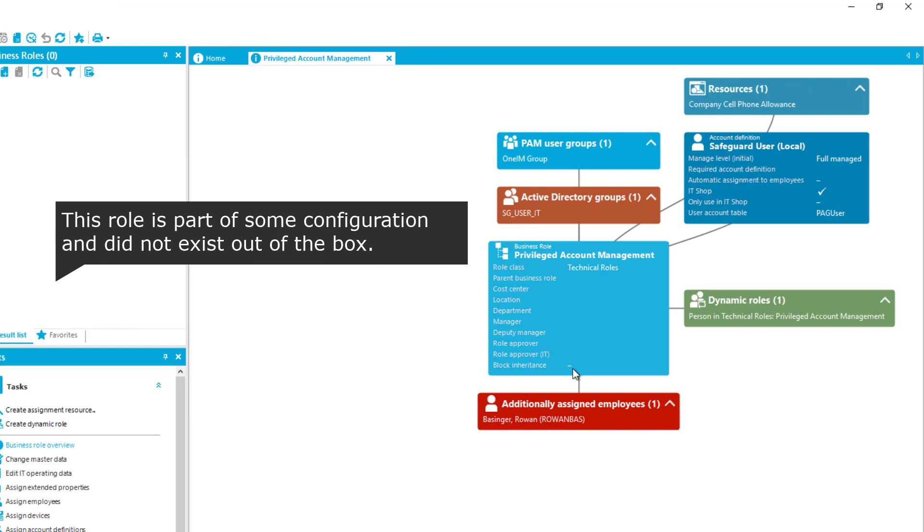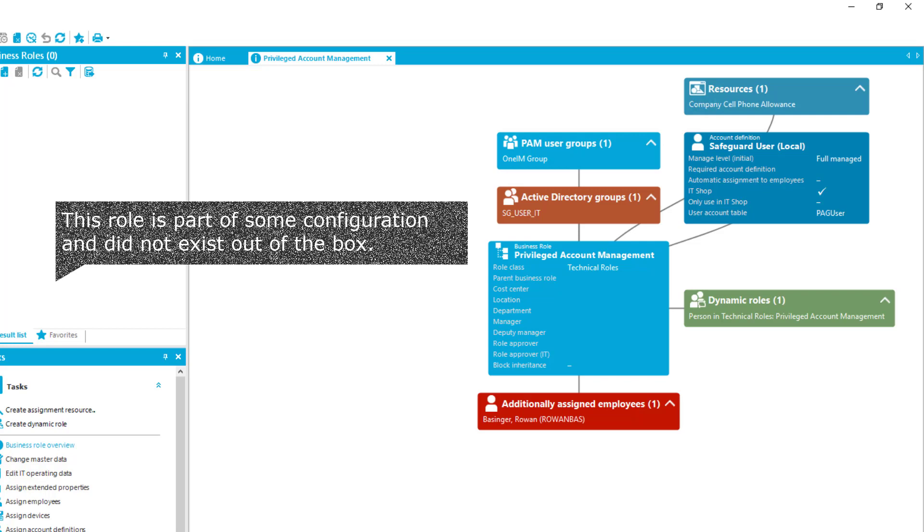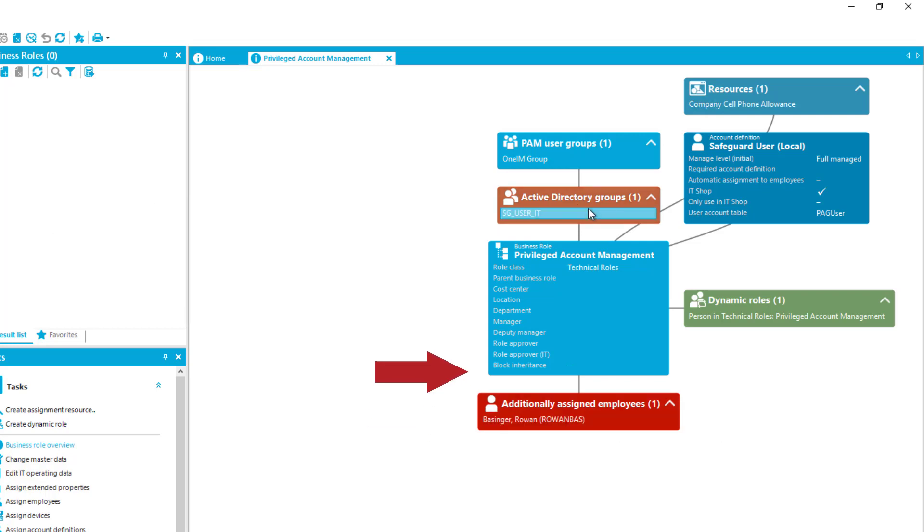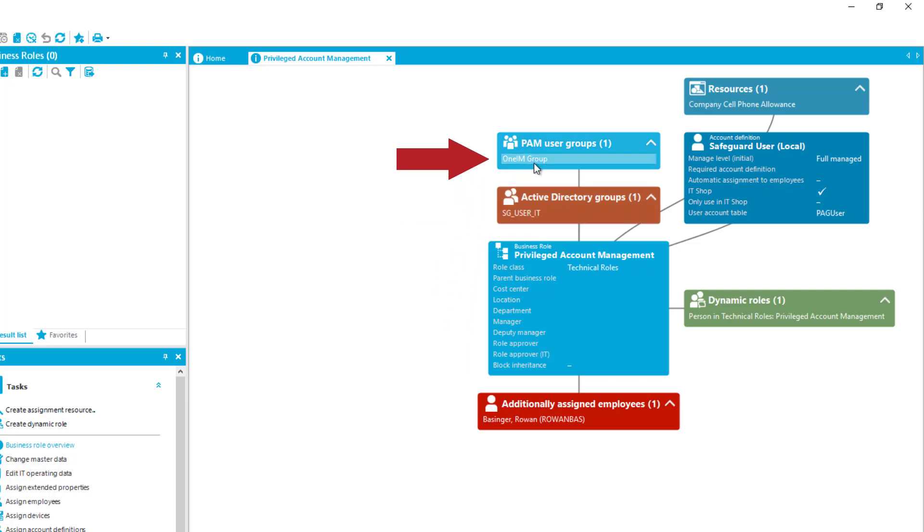Here is my role. As you can see this role shows a lot of different assigned items. On the one hand side there is just one person part of the role right now. On the other hand side you will see an assigned Active Directory group. There is an assigned privileged account management group.